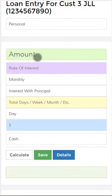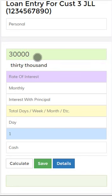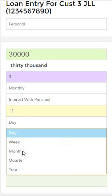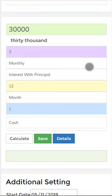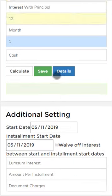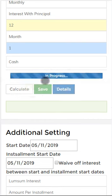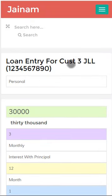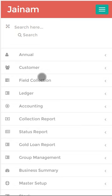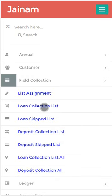This loan is for 30,000 with a rate of interest for 12 months. I click Save — I have now created three loans. Assuming your collection agent has logged in from the mobile and is doing field collection.